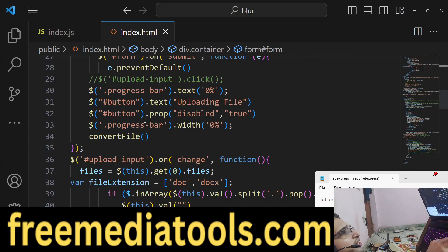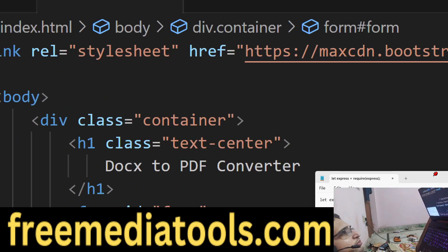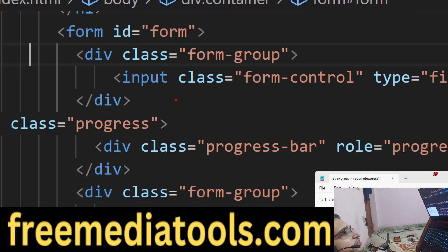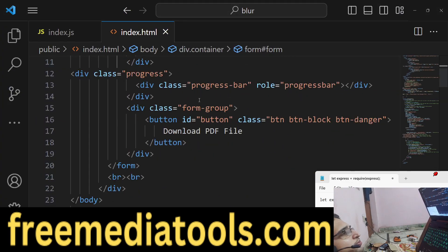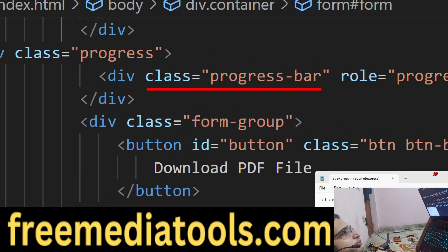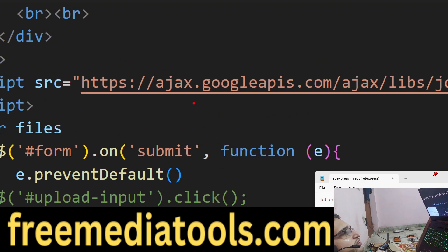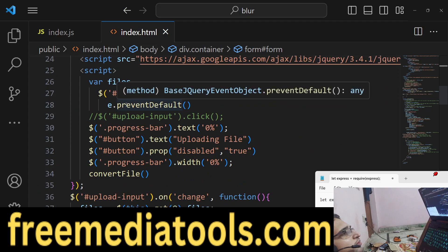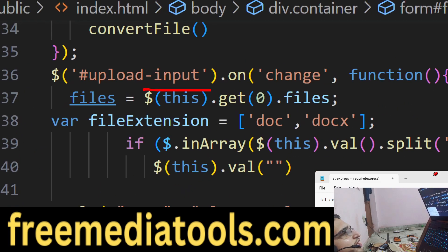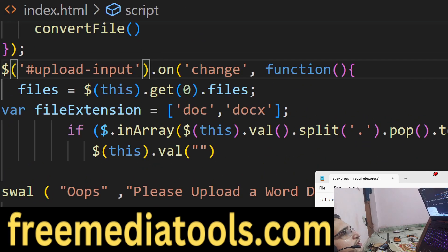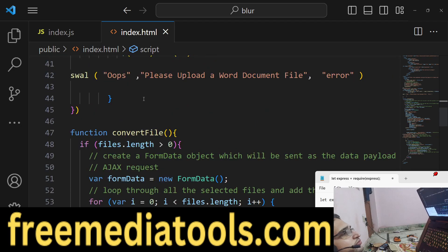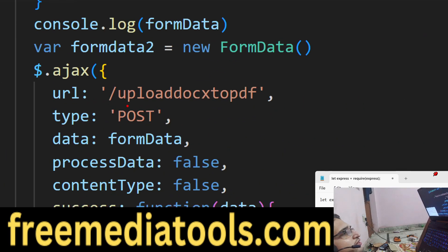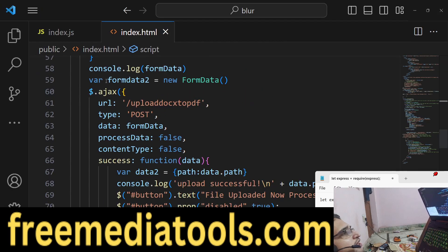Let me summarize the index.html file. What are we doing? At the top we are including the bootstrap CDN. Then we have the container class, the heading right here. We have this input field where we allow the user to upload the file. Then we have the bootstrap class for progress bar. Then we have a download button. And here we are including jQuery CDN. We have this on submit form event handler. Right here we have form validation. We are only allowing the user to upload only these two files which are doc and docx. And here we are first of all uploading the files. So here we need to make a post request. We need to make this post request in the express server which is upload doc to pdf.